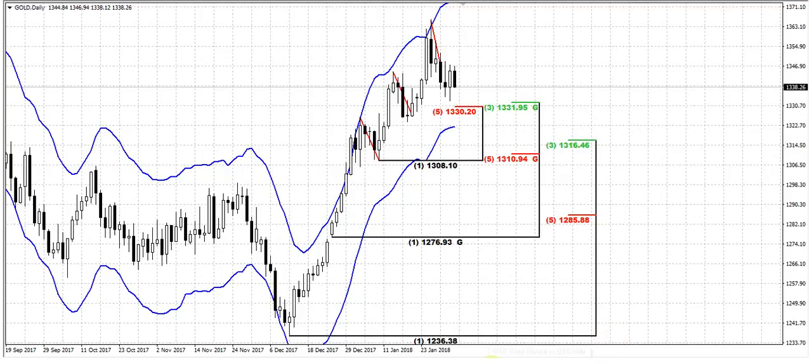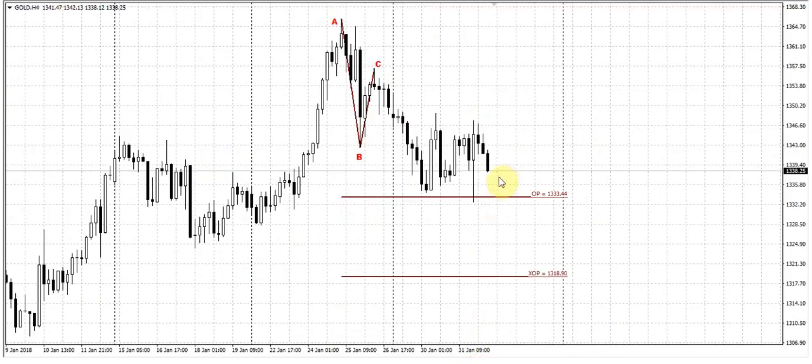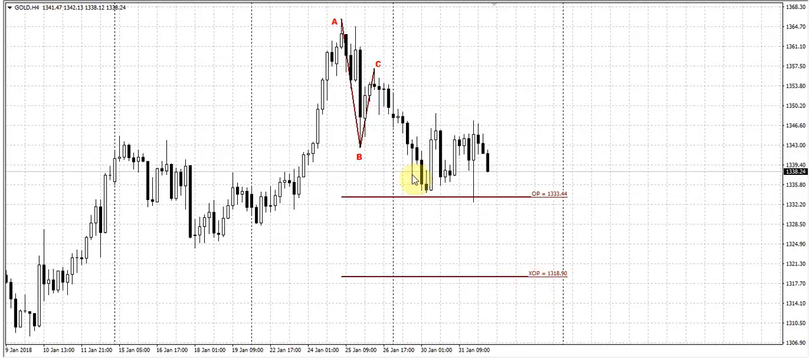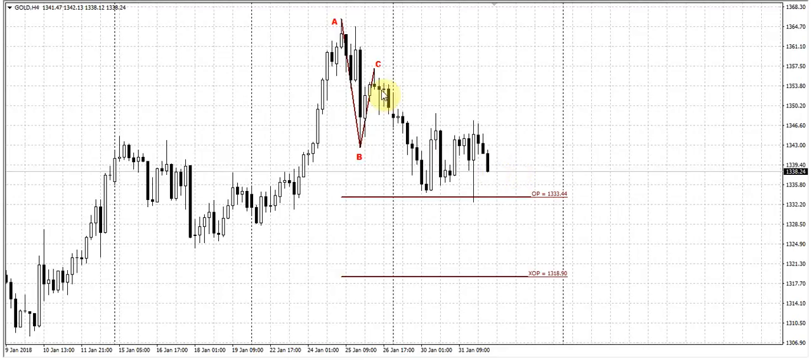But who knows what reaction will be on the non-farm payrolls release. This will be maybe some stronger action, market could drop even below this XOP target. But what is more important is that this behavior in relation to the target doesn't let us to treat this action as retracement, just as retracement.